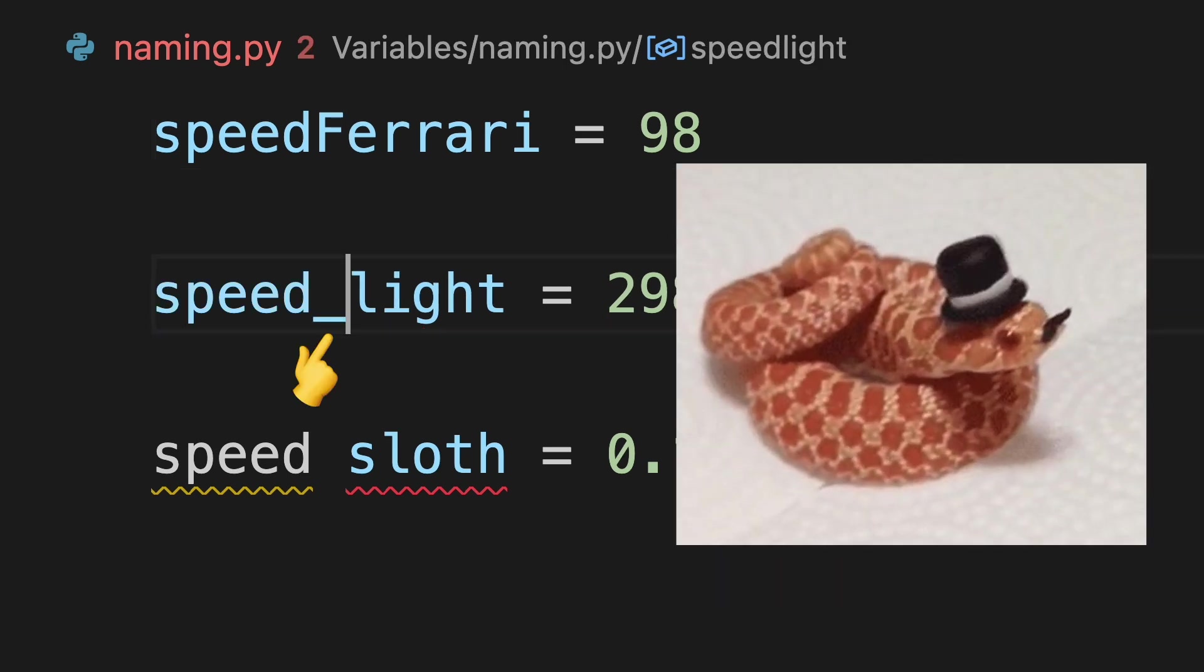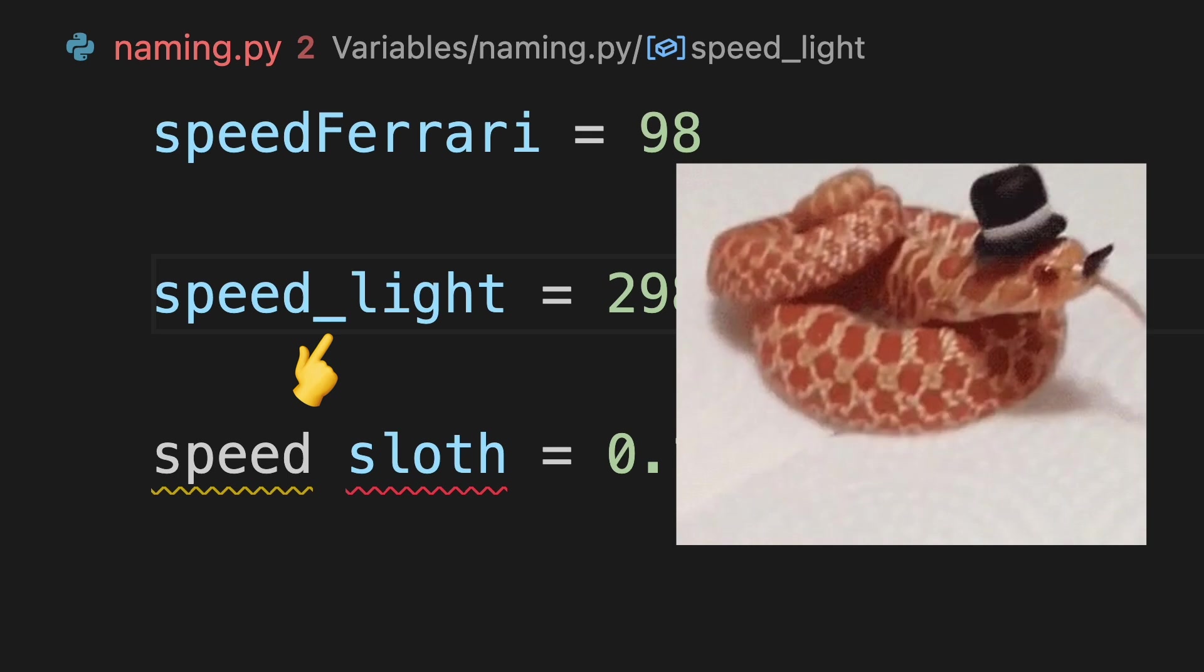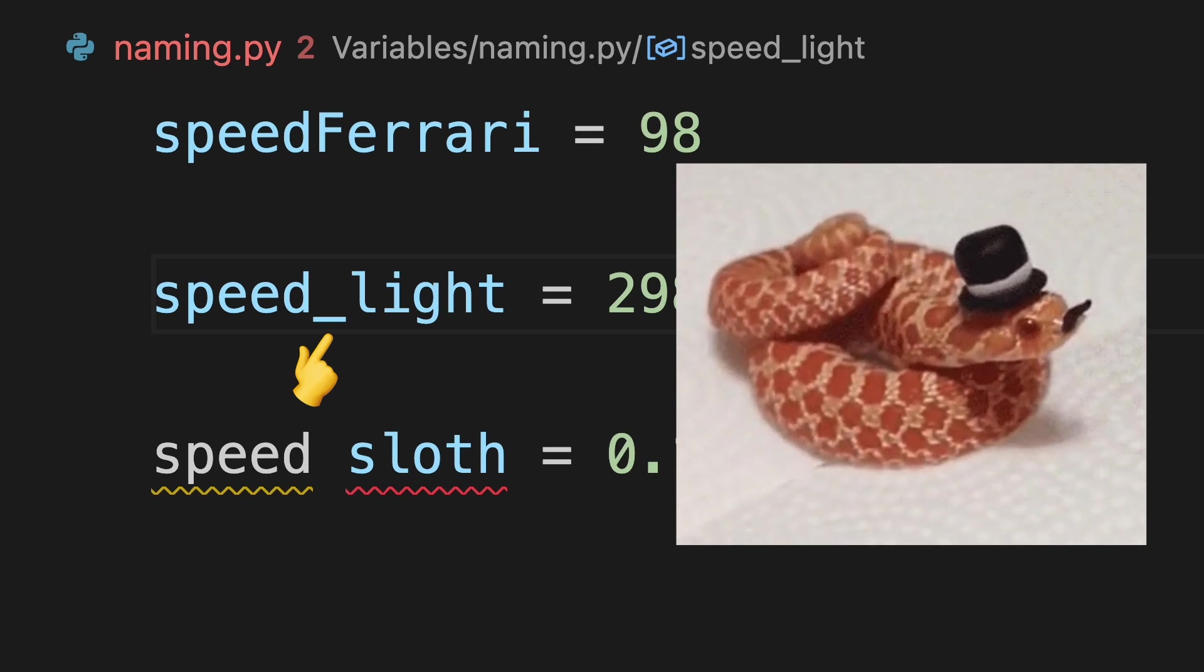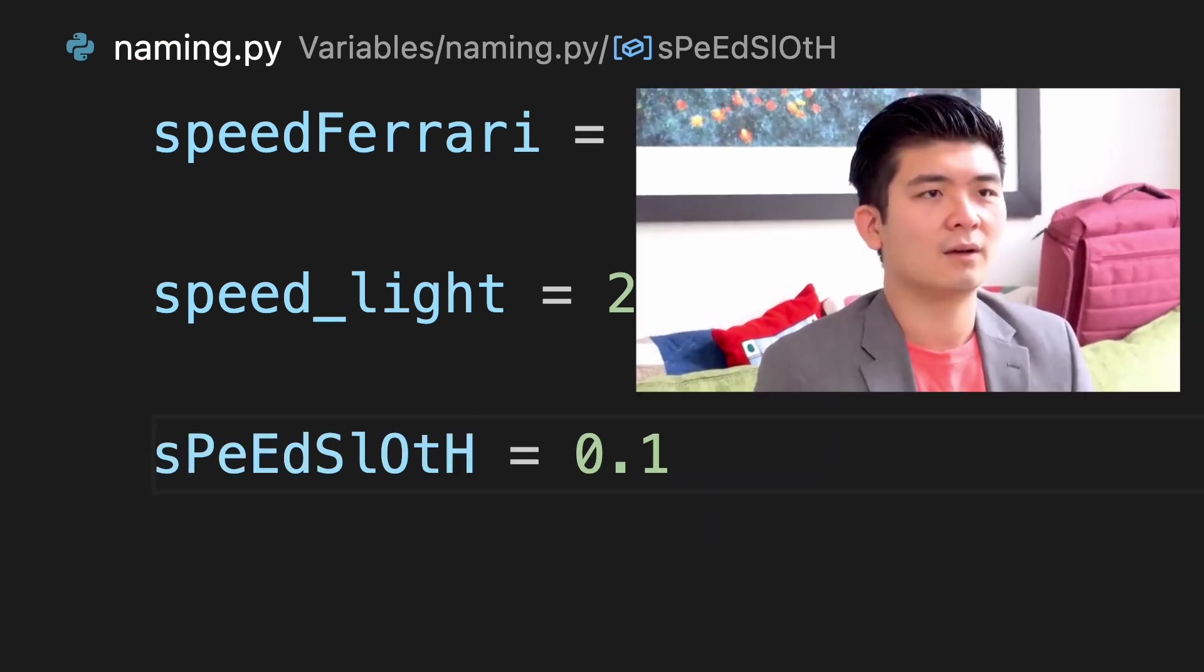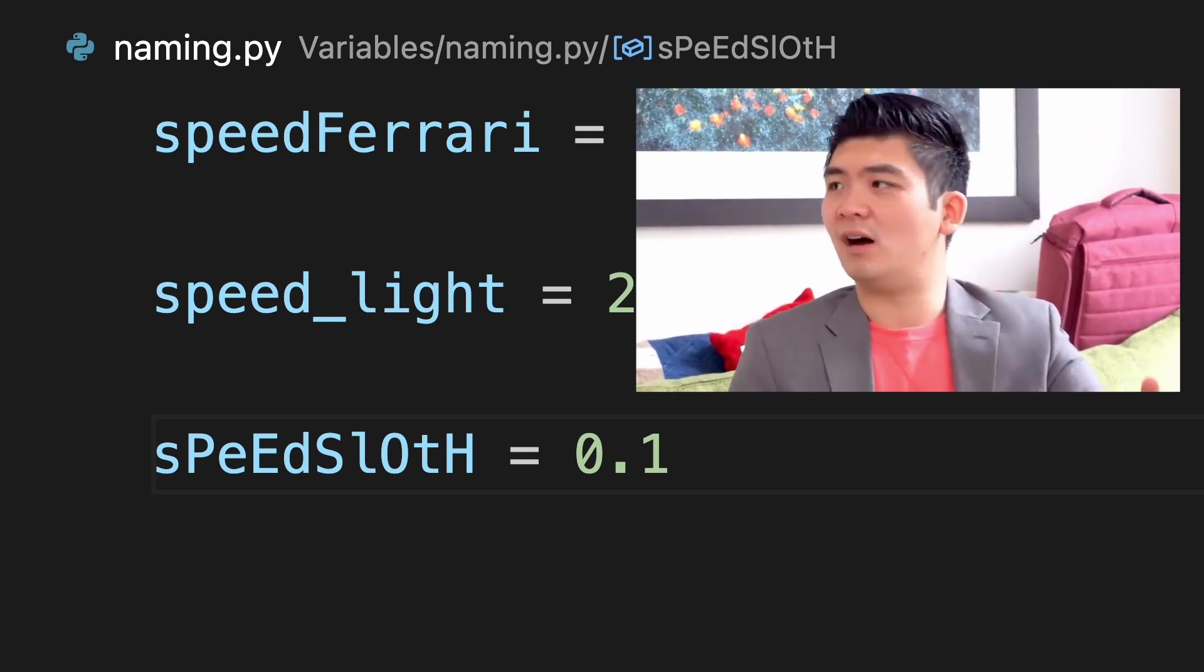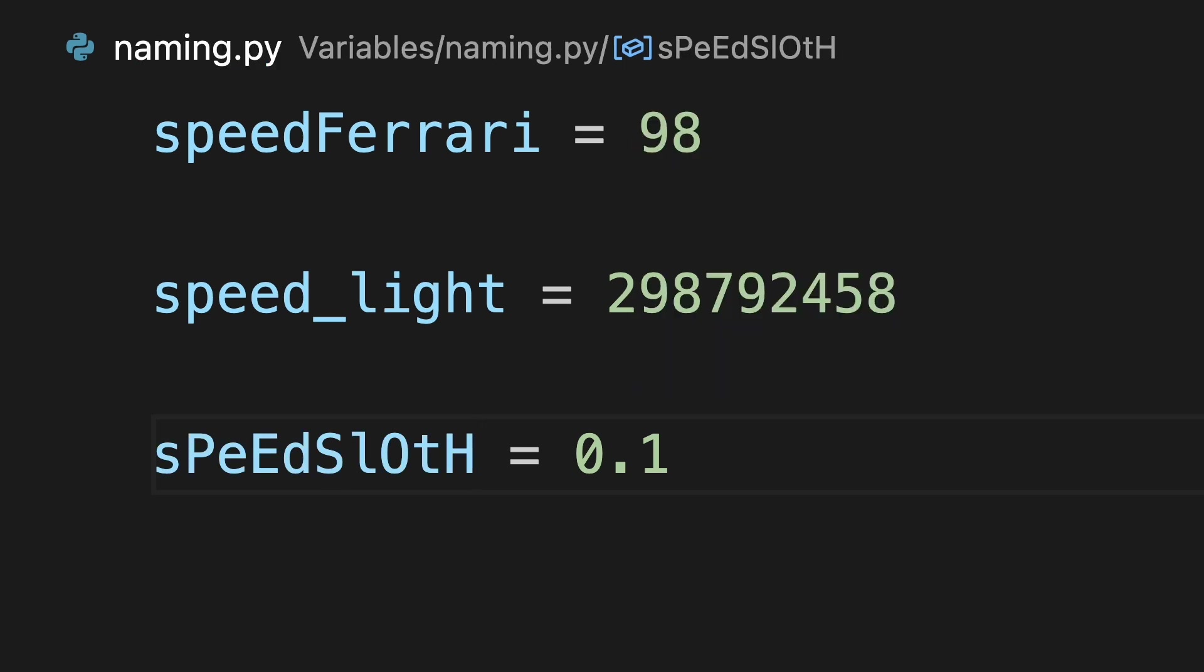Snake case where you separate words by underscore. And lastly, what the hell case for the advanced.